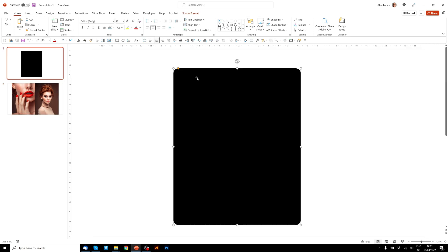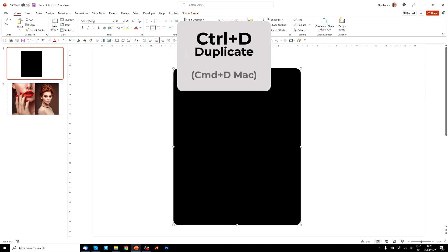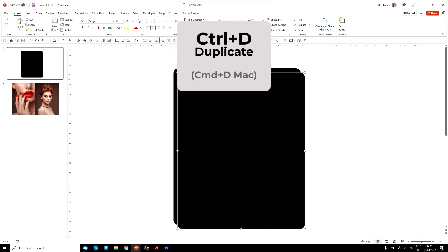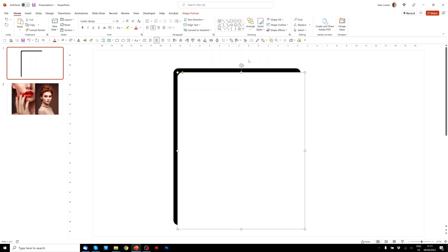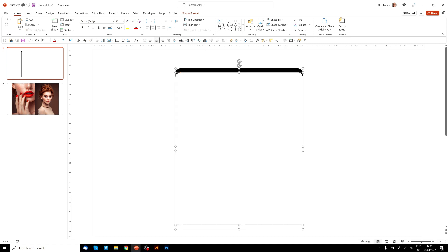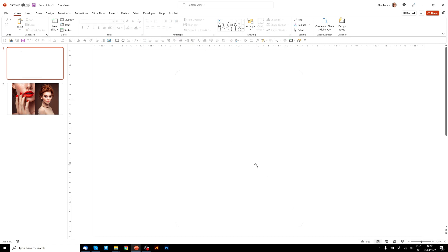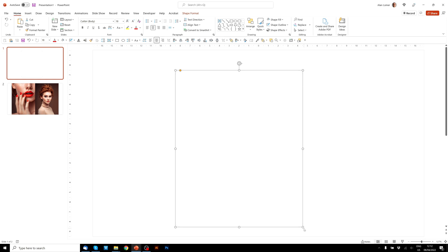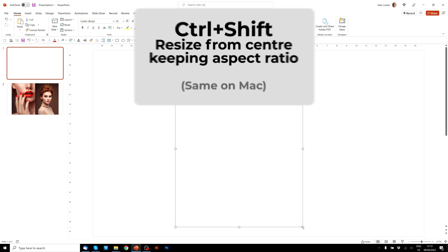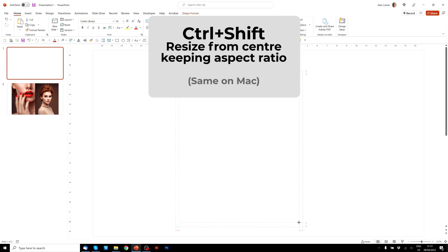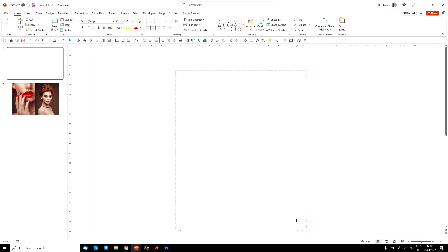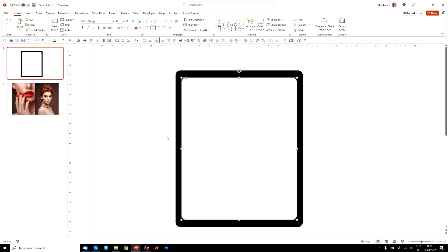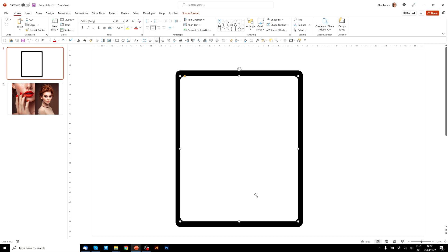So firstly we'll duplicate this shape by pressing Ctrl D. Just going to fill that in white so we know what we're working with. I'm going to align both of these together and then I'll click on the white one and I'm going to hold down Ctrl and Shift to size it. You can stop wherever you think the bezel on the iPad graphic looks good. So I think about there is good.